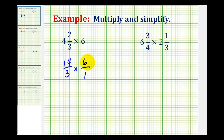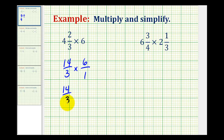And now we want to simplify before we multiply, so we'll look for any common factors between any numerator and any denominator. Notice that 3 and 6 have a common factor of 3. So just to show this, I'm going to rewrite 14 over 3 times — I'll rewrite 6 as 3 times 2 — and now we can see the common factor of 3, and 3 over 3 would simplify to 1.